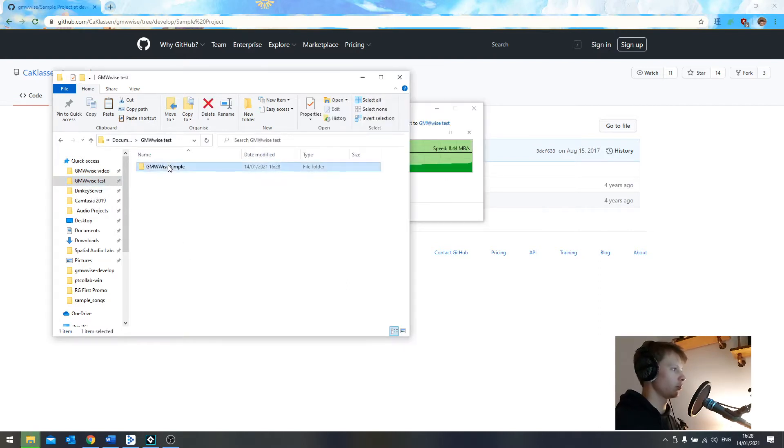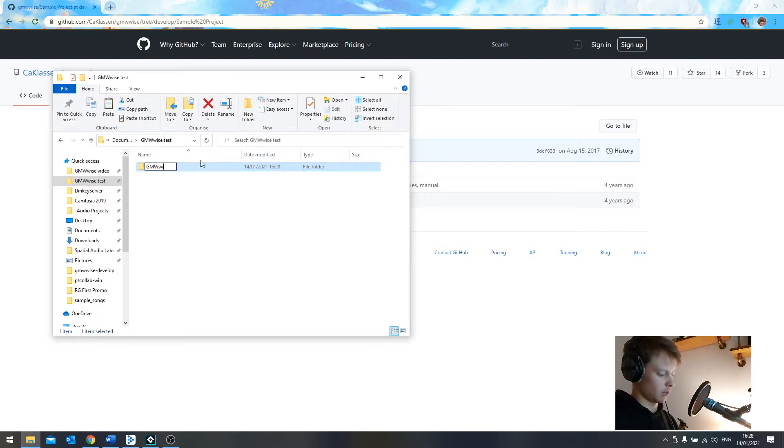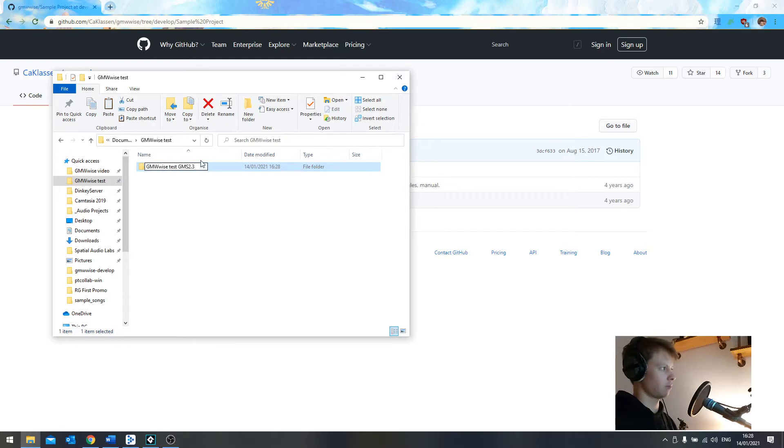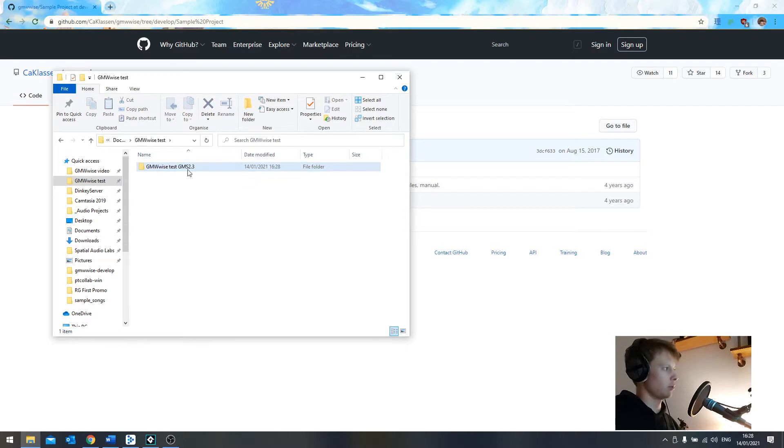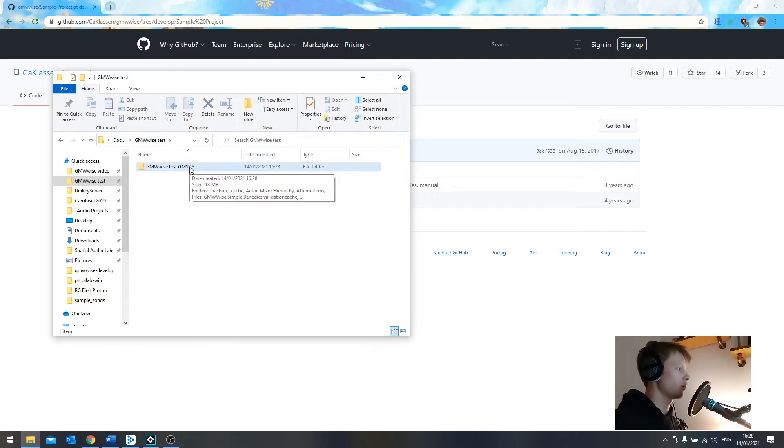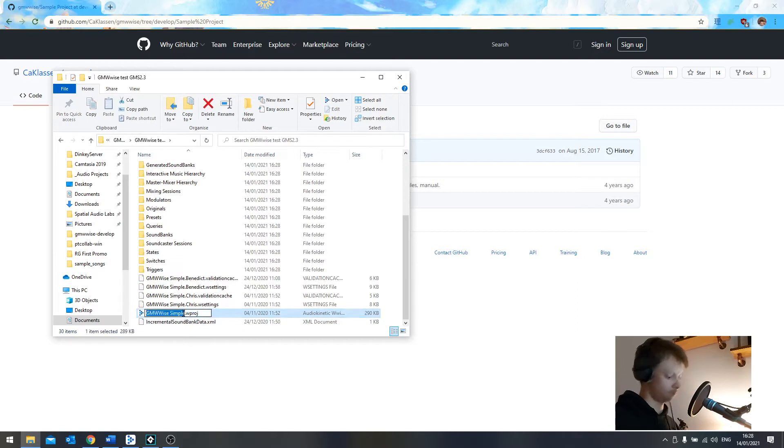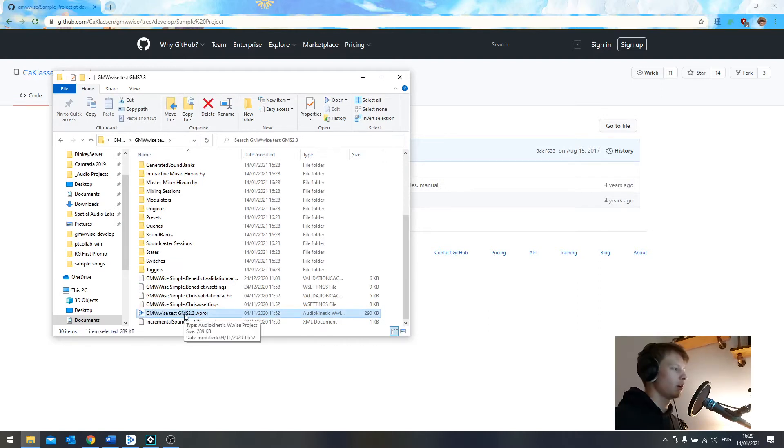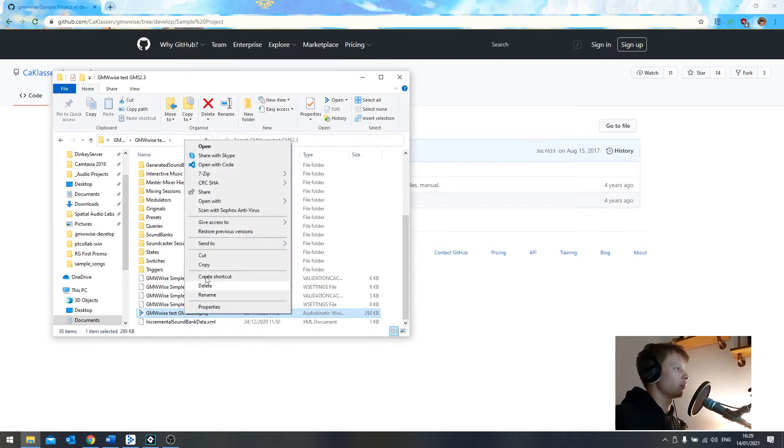And then what do I want to rename it? Let's rename it GMWiseTestGMS2.3. That'll do for now. And I'm going to copy this name because not only would I want to rename this, I also want to rename the actual project file.